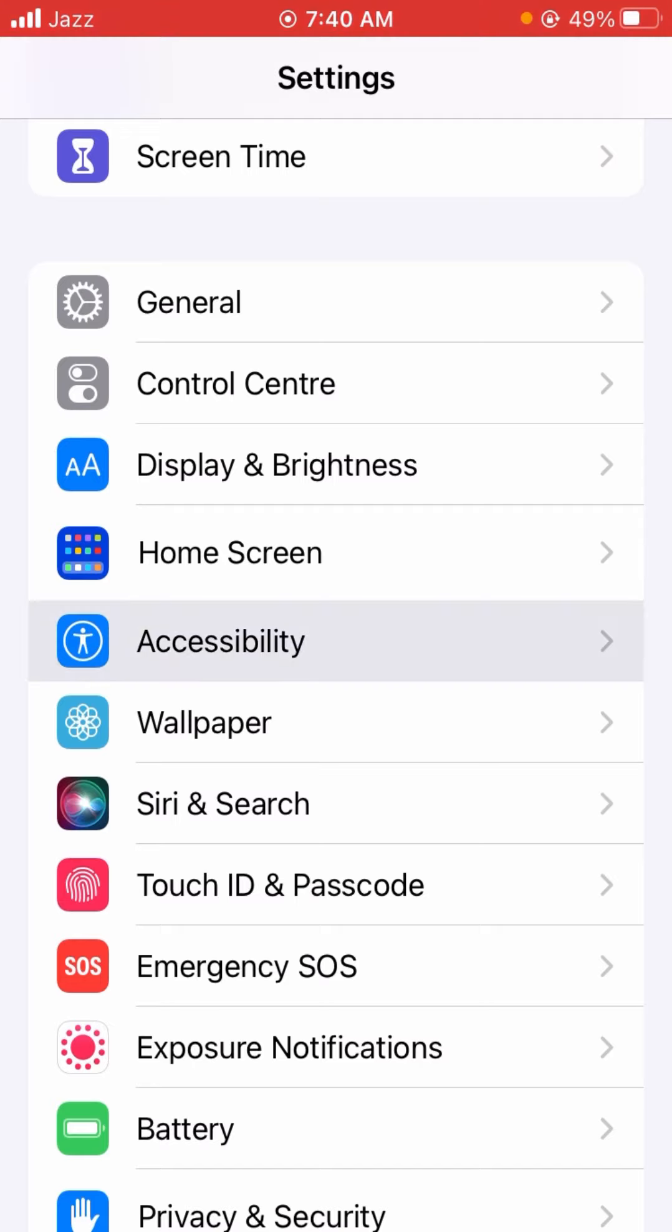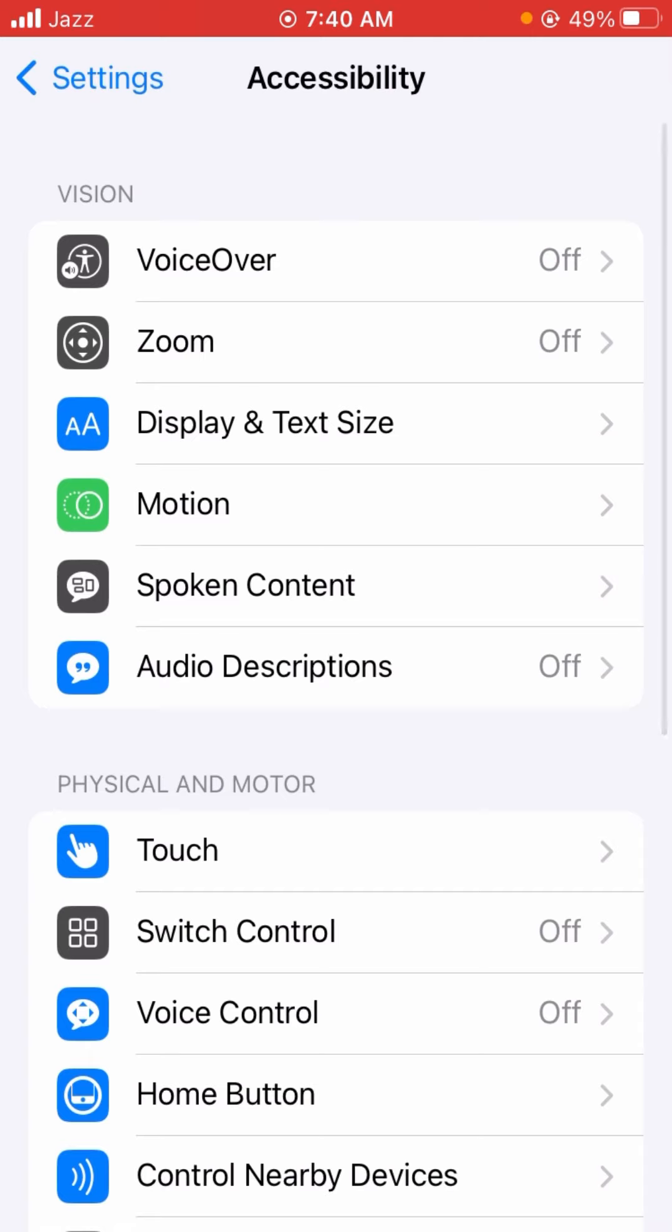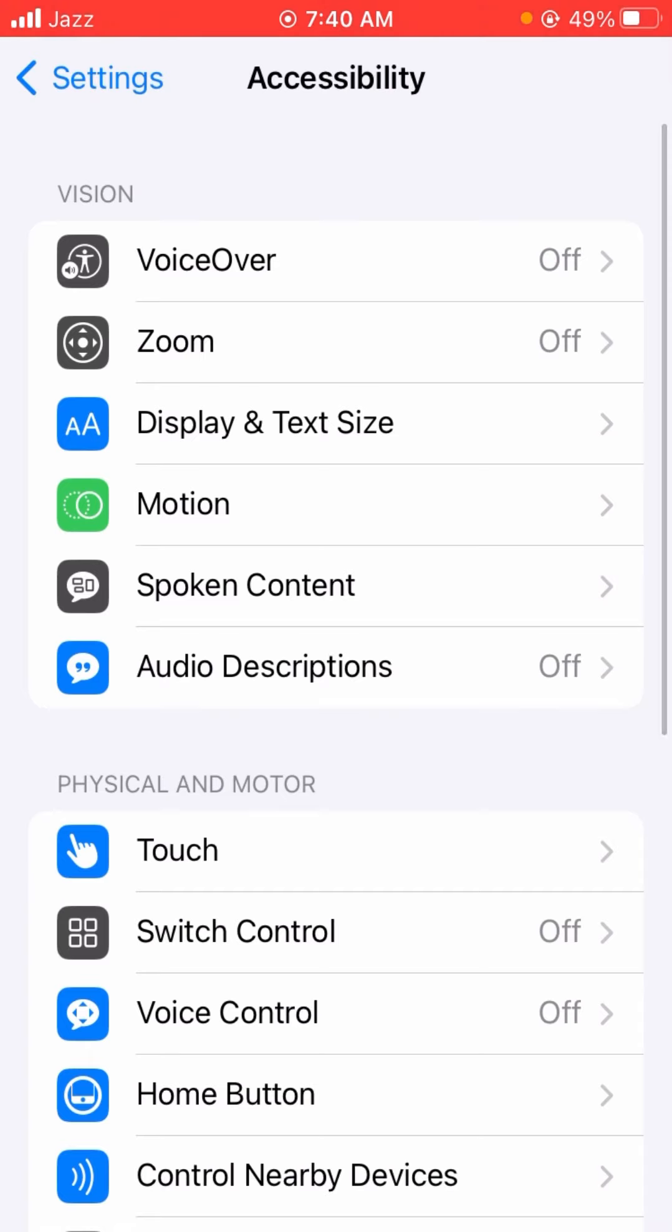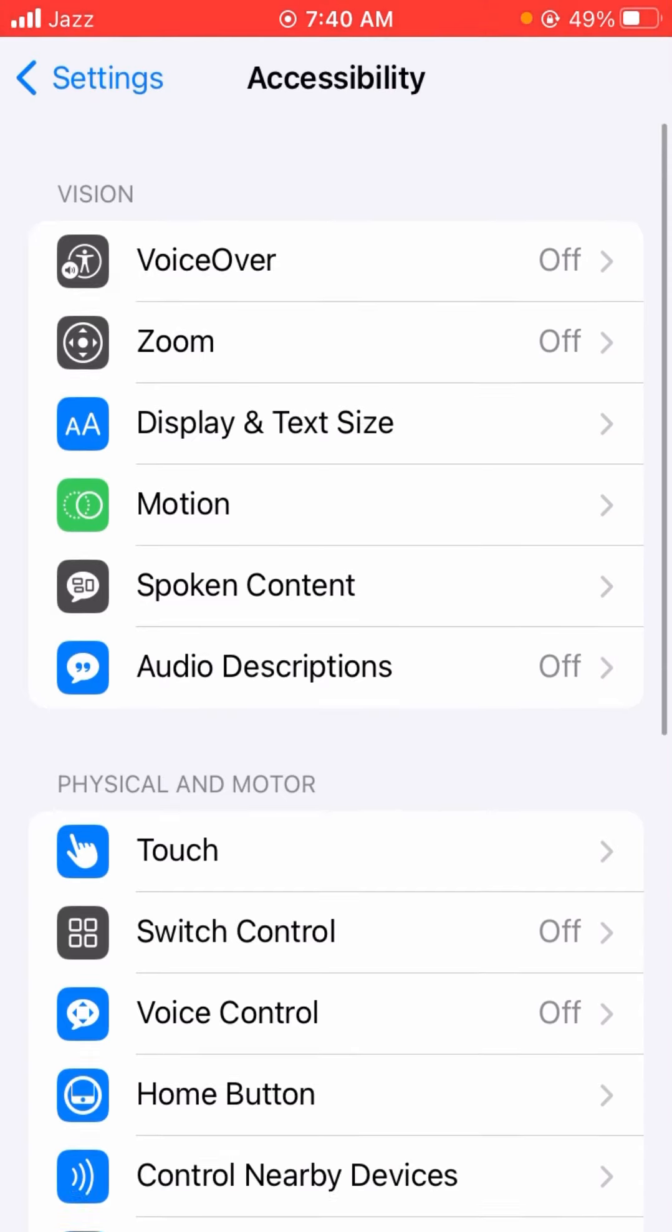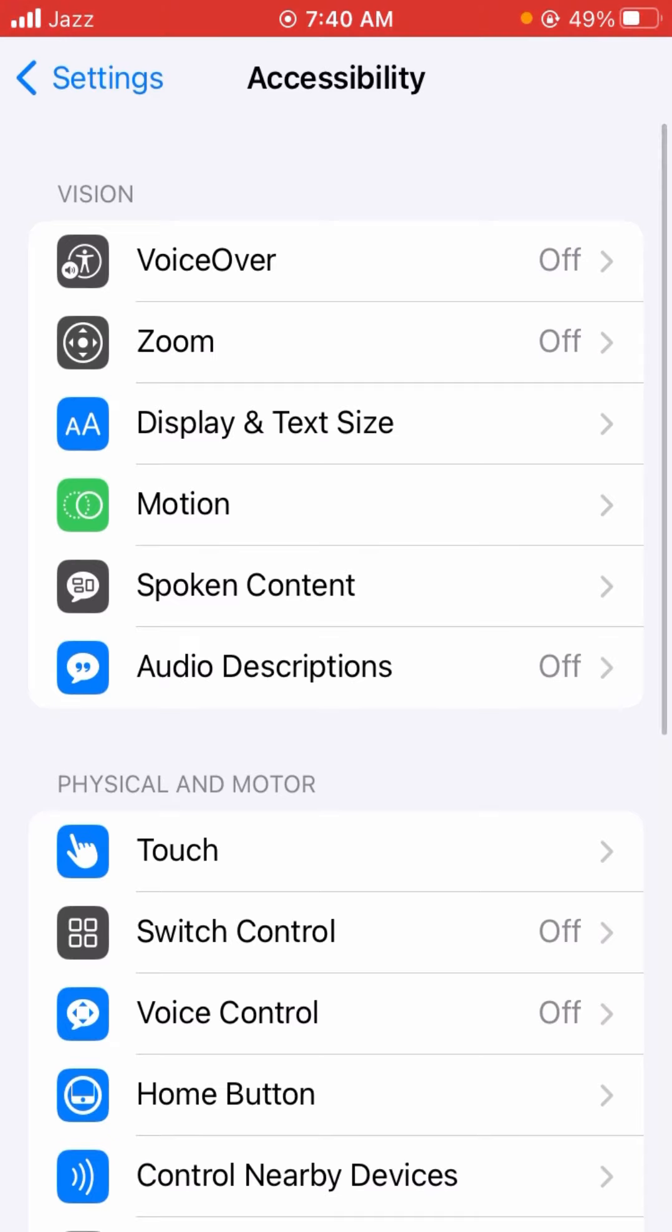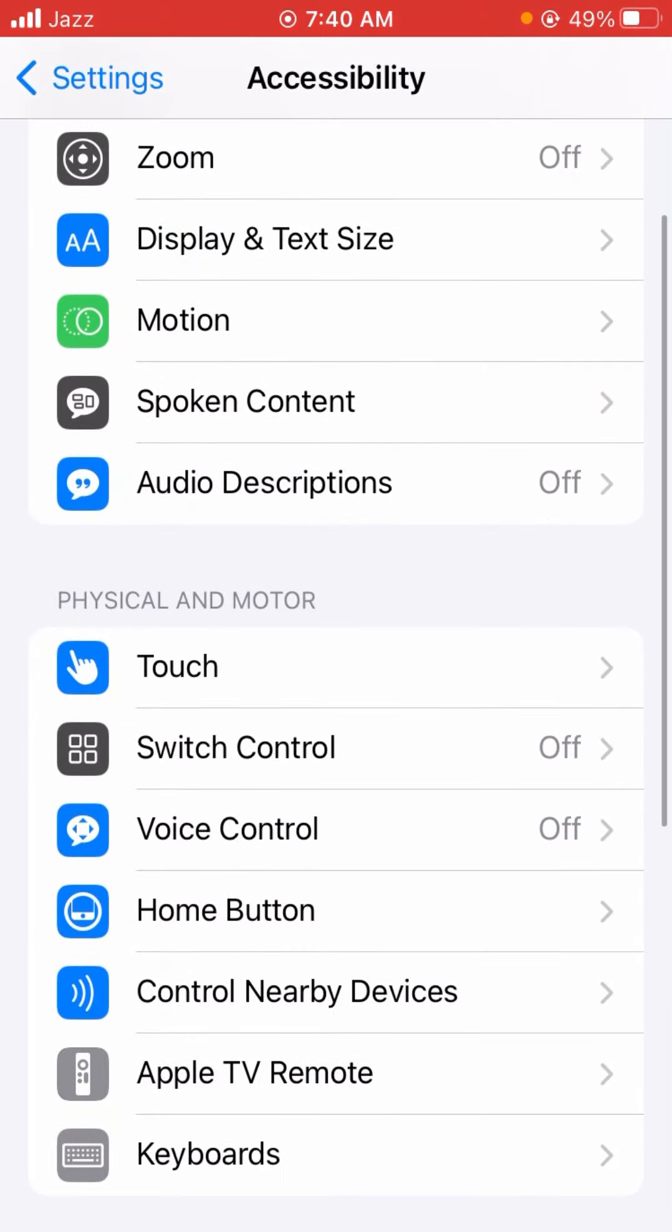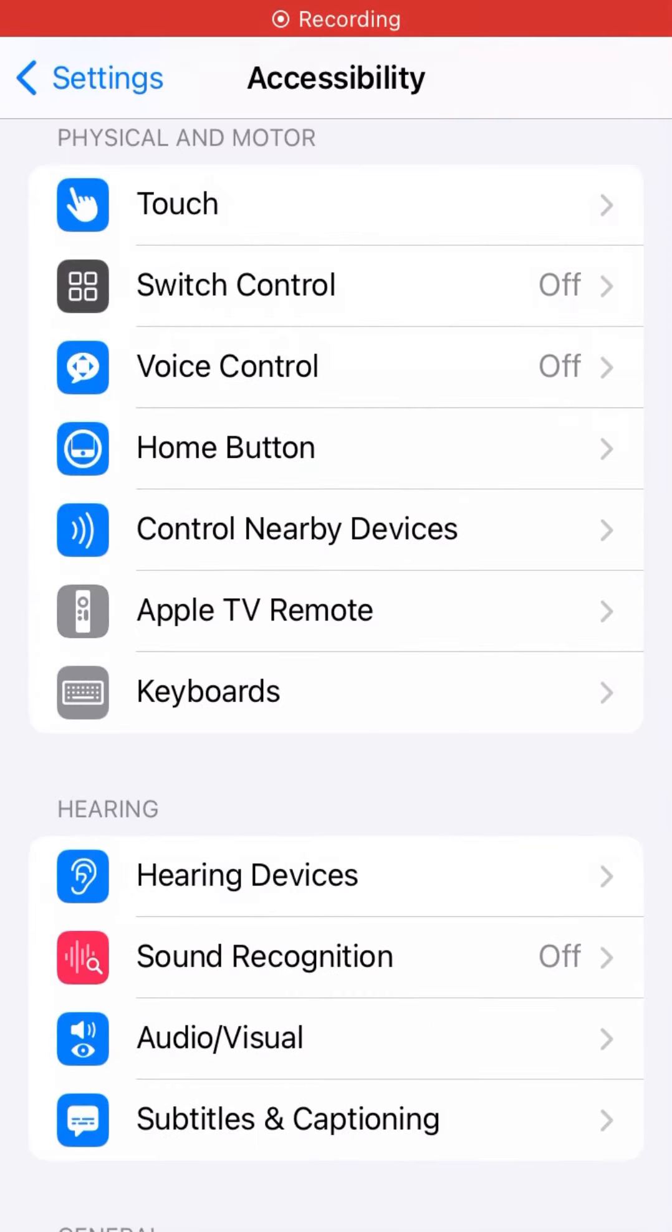Simply tap on it. After tapping on it, you will see here again a lot of options - VoiceOver, Zoom, Display & Text Size, Motion, Spoken Content, Audio Descriptions - and here you will see the fourth option, Home Button.